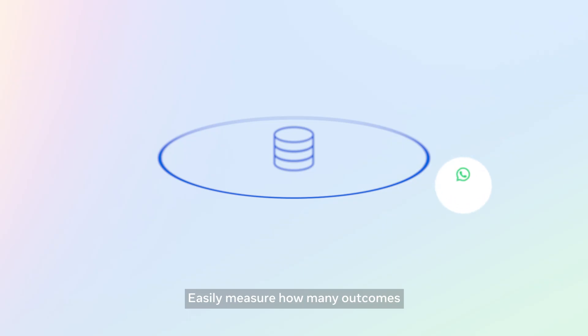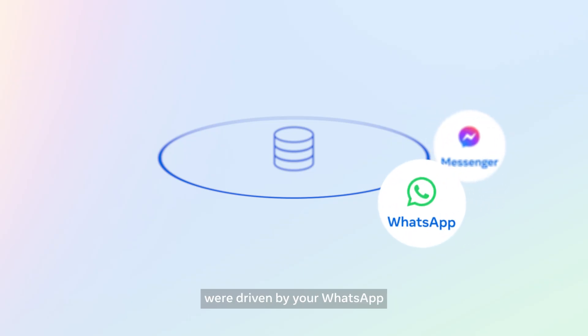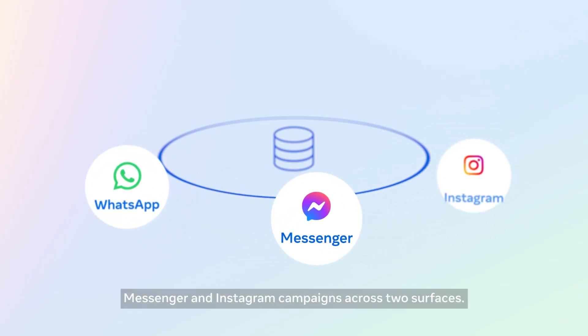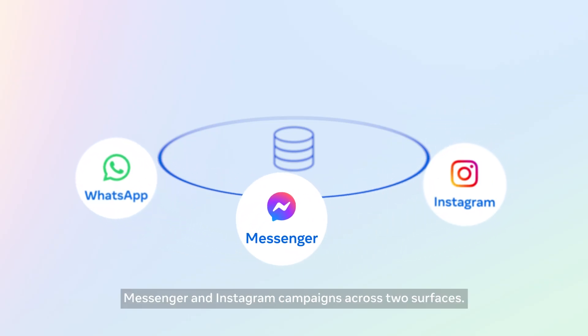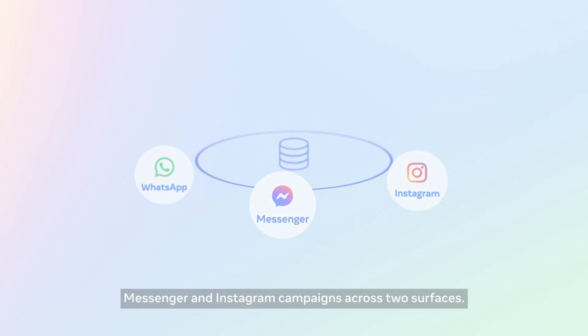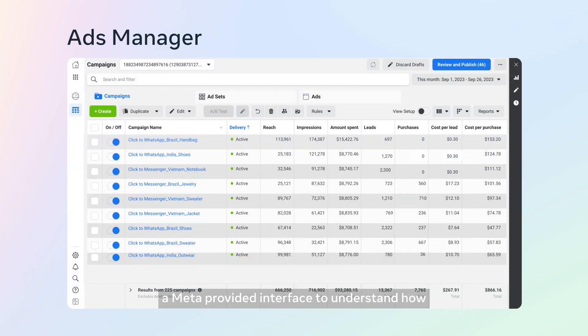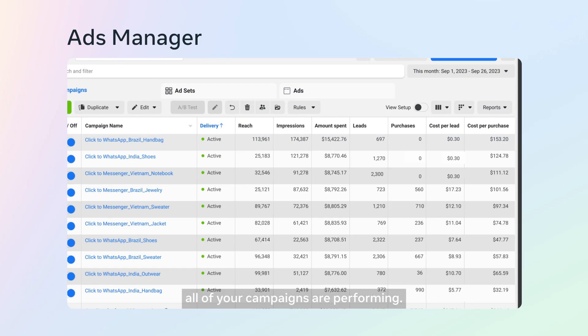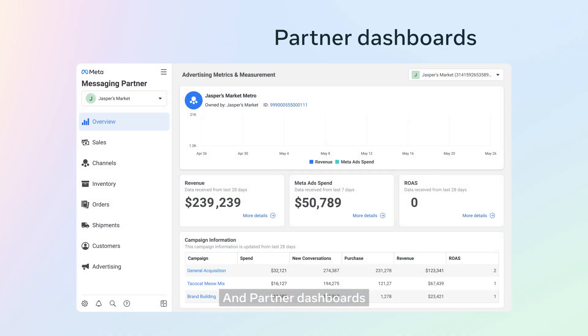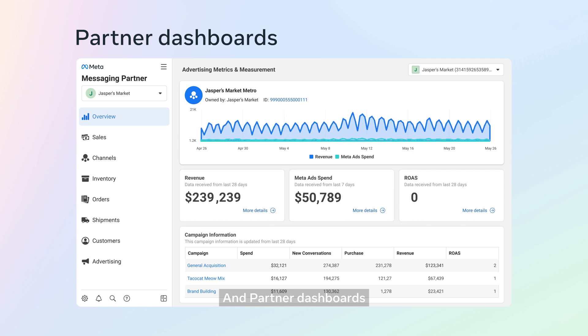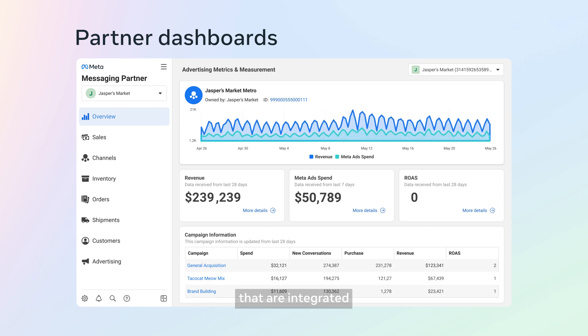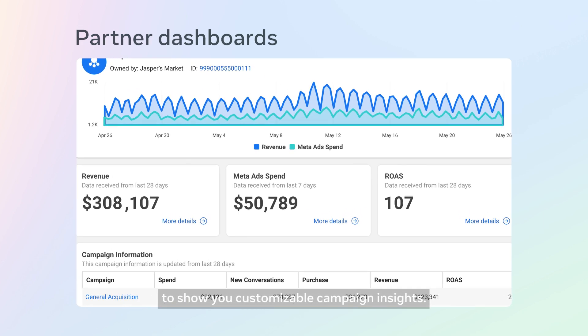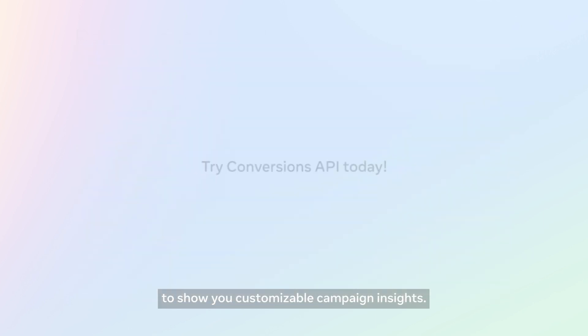Easily measure how many outcomes were driven by your WhatsApp, Messenger, and Instagram campaigns across two surfaces: Ads Manager, a Meta-provided interface to understand how all of your campaigns are performing, and Partner Dashboards, that are integrated into your partner's platform to show you customizable campaign insights.